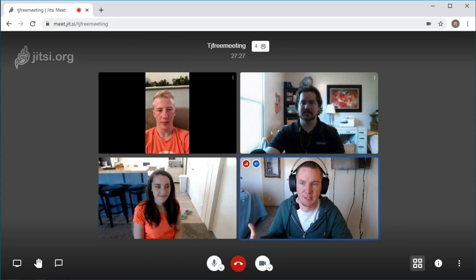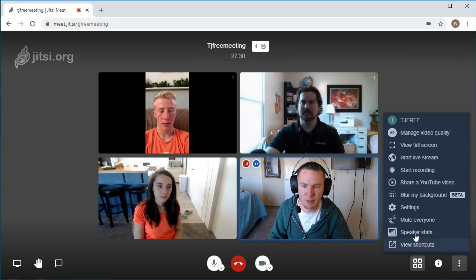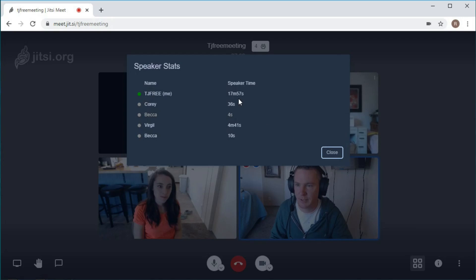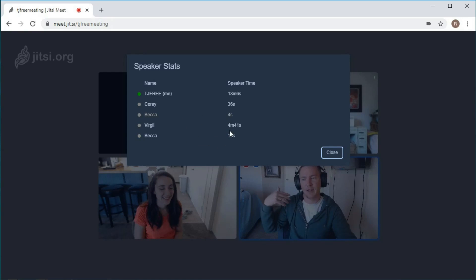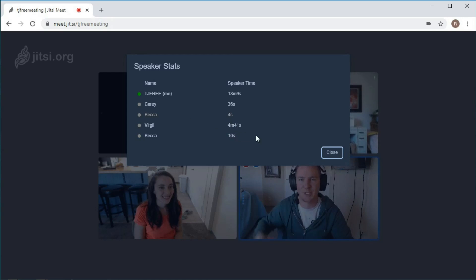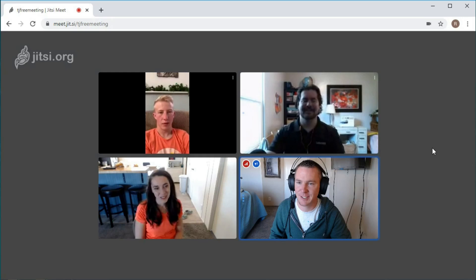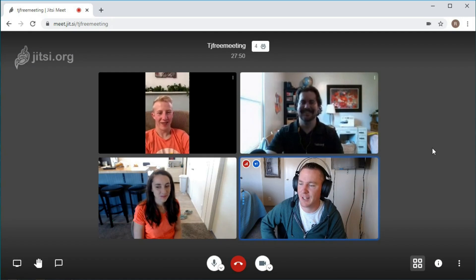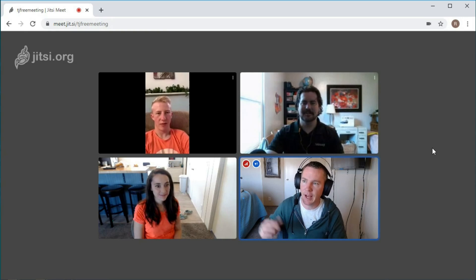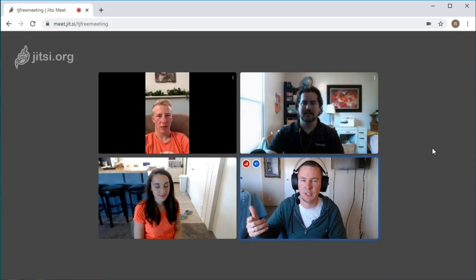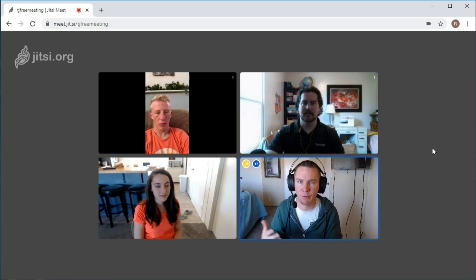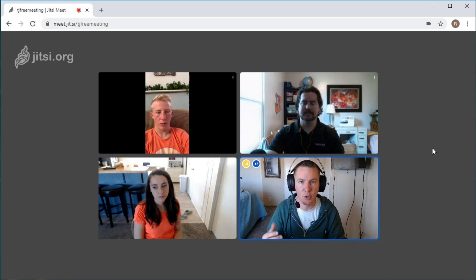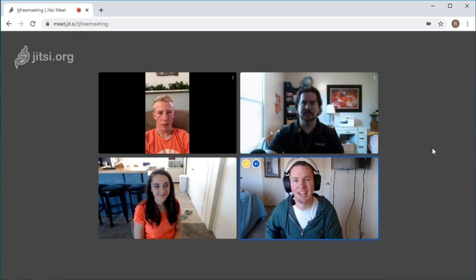We're about 28 minutes into this meeting. And just for fun, let's see the speaker stats - I know I'm going to be most of them. I've talked for 17 minutes, Virgil talked for about five minutes, 10 seconds on Becca, four seconds - actually Becca's in twice because I kicked her out and she came back in, so it shows her twice. And then Corey's at 36 seconds. Hopefully this video has been informative for you guys. Thanks for watching - leave your questions and comments below. In one of the next videos, I'm going to actually set up a Jitsi server, a private server, and we'll do a test to see how the quality is going through a private server and I'll show how to set that up. We appreciate you watching - look forward to catching you in the next video.